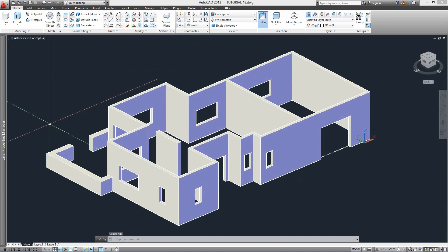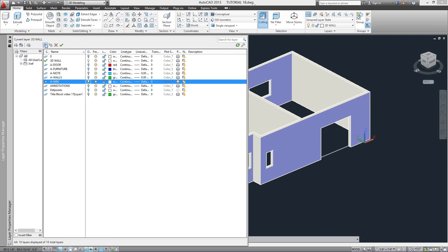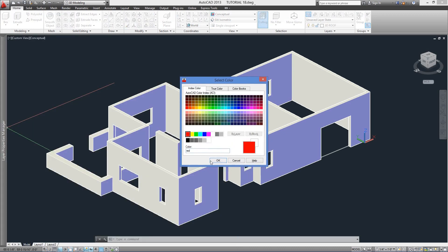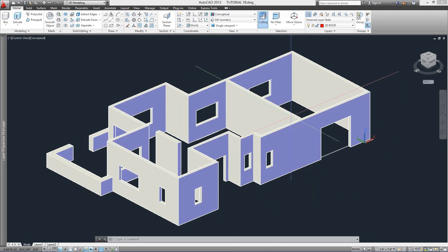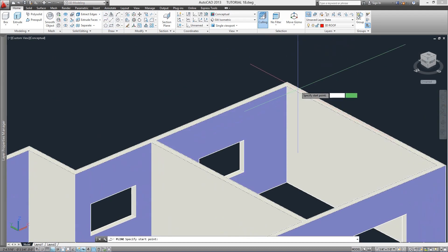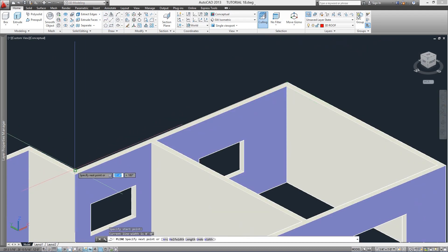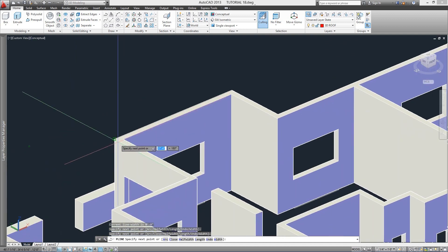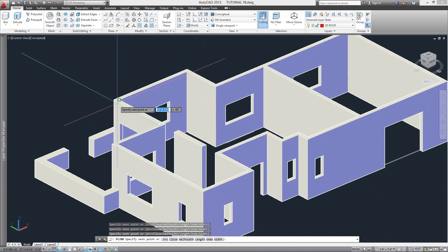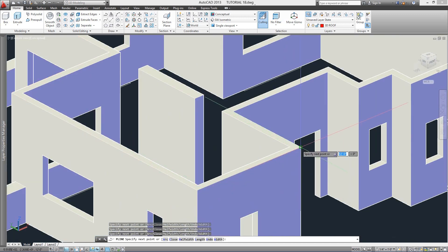Now we'll go for the roof. The first thing we'll do is create a layer for it and make it the active layer. I'll assign the color red. Second, we'll create a 2D polyline of our roof profile starting at any corner. Select the Polyline command and make sure you are not using the 3D Polyline command, which is right next to it — I'll explain later why. Please select the outer points on the walls so we have the correct profile.